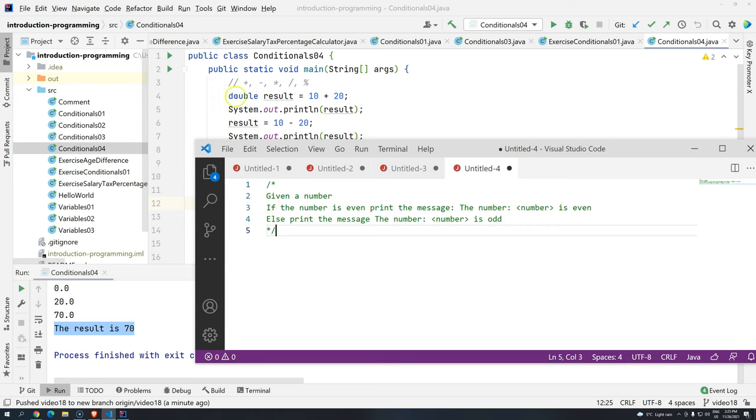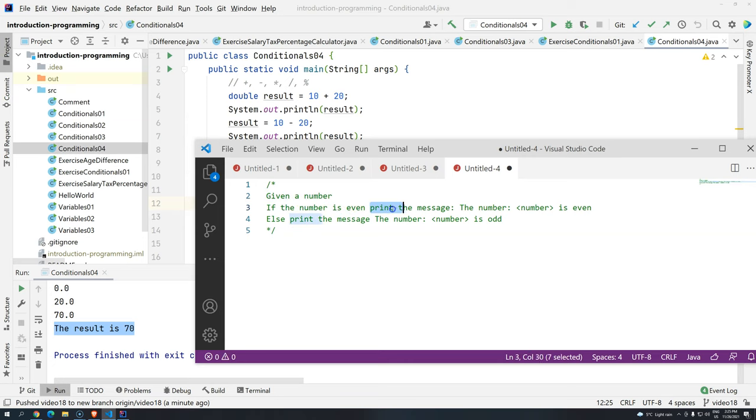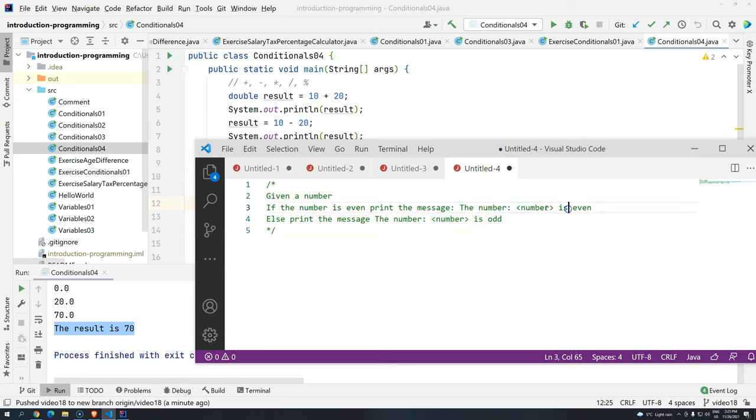We are going to use arithmetic operators and basically given a number, if the number is even, print the message, the number and you use the number that was given to you before is even. Otherwise, print the message the number is odd.